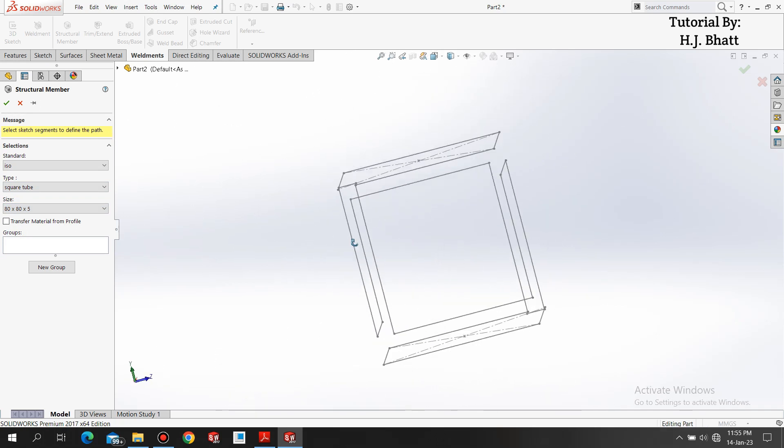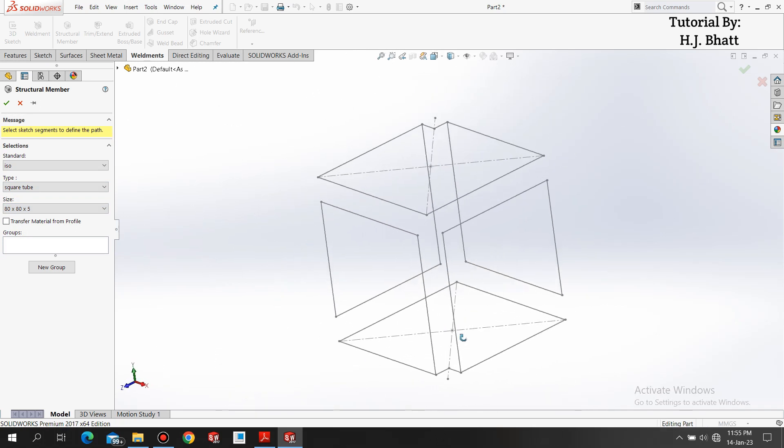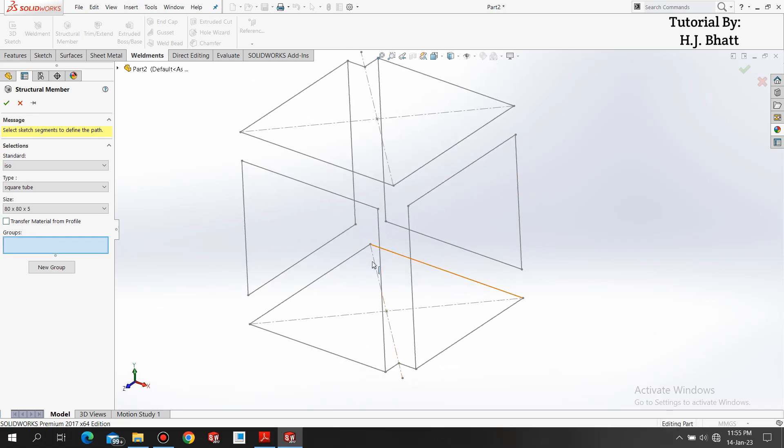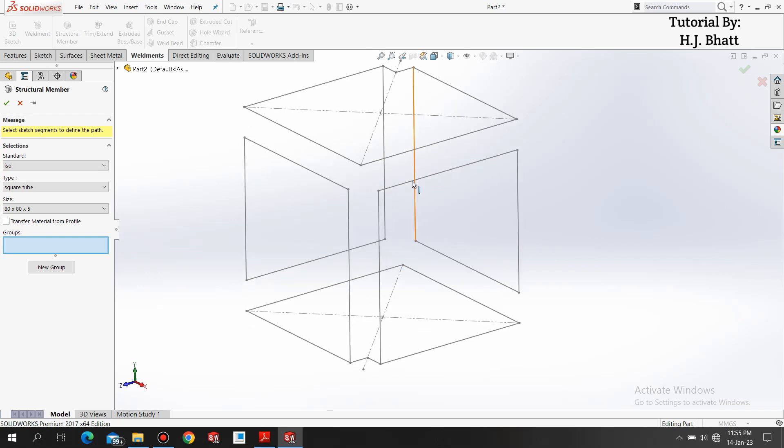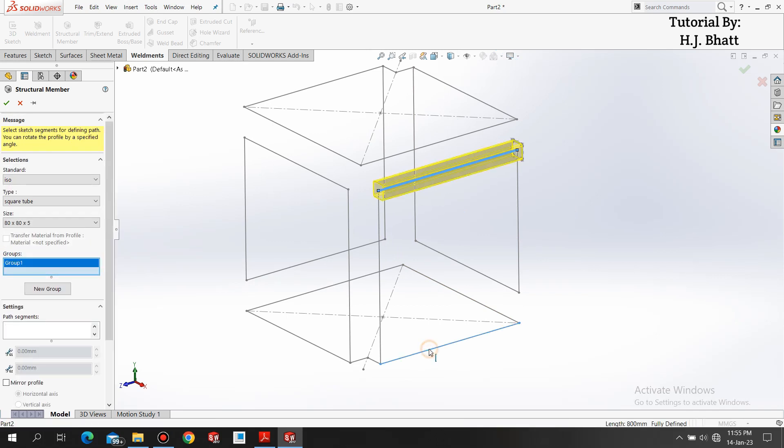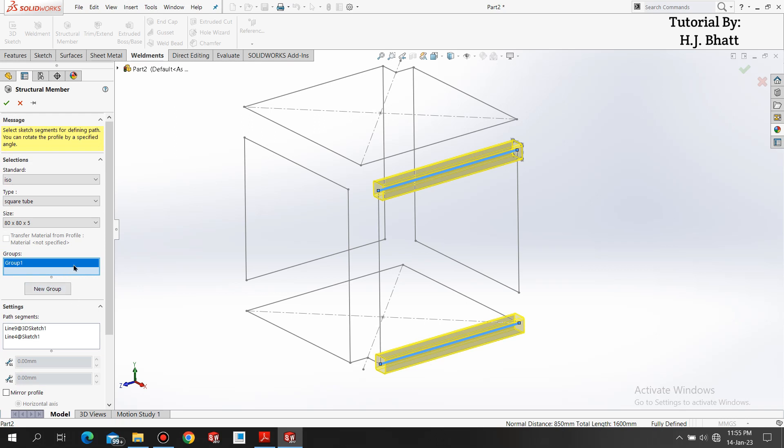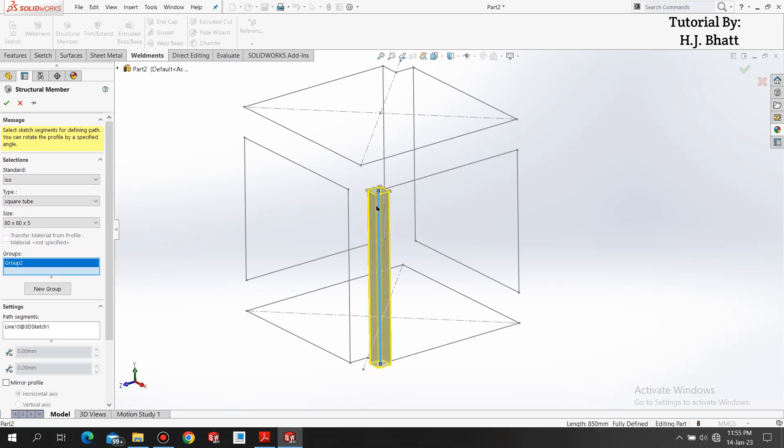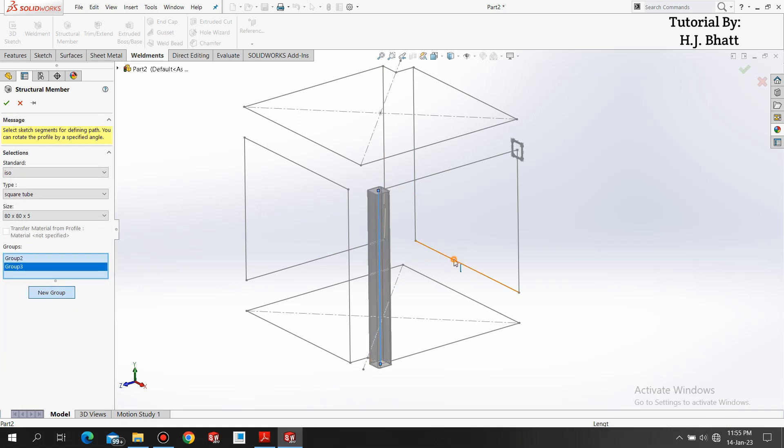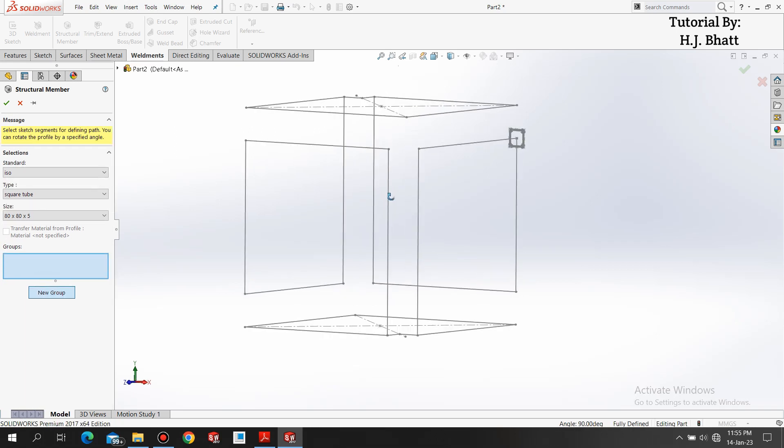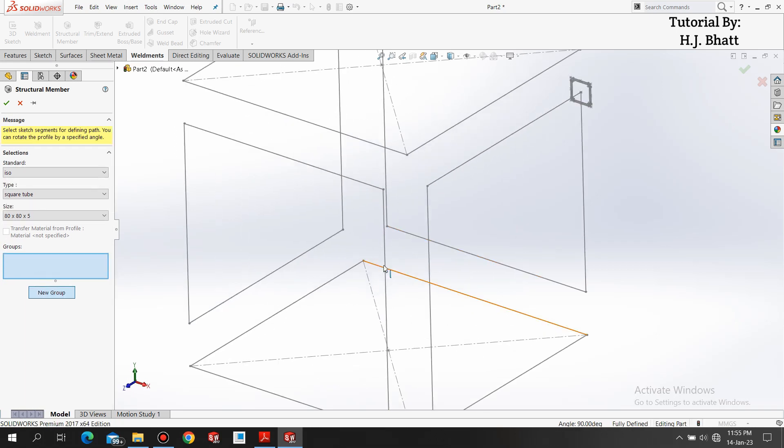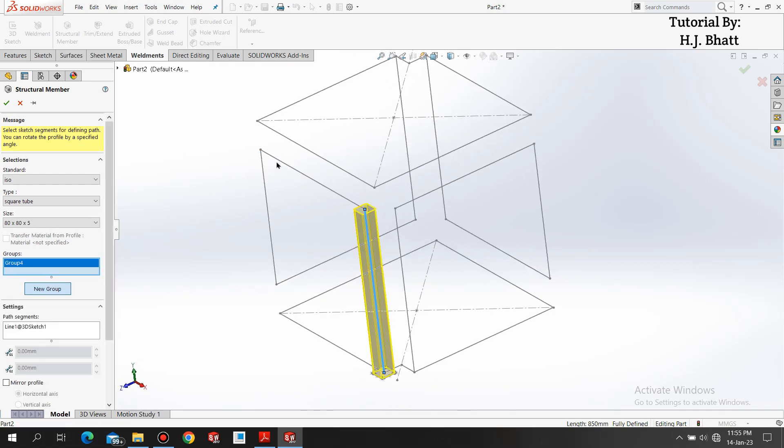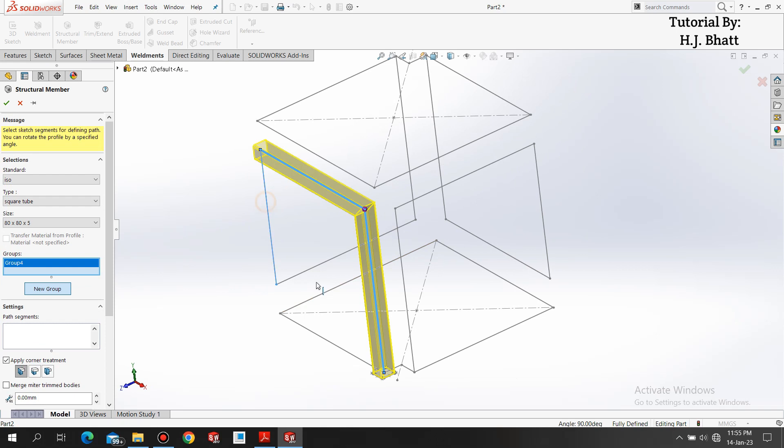This is the weldments tip: you can select all the continuous geometry in the weldments, but you can also select parallel geometry like this line and this line in a single group. But you cannot select this line and this line and this line together. To select this you have to add a new group. This was for the weldments.